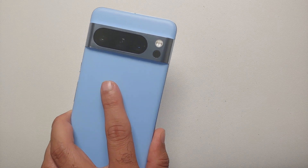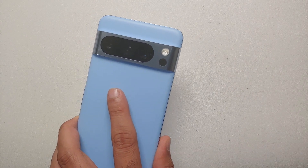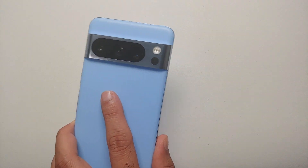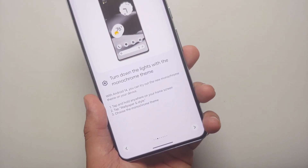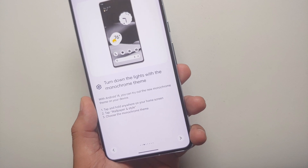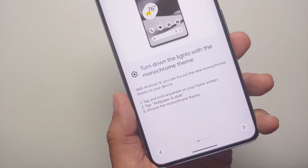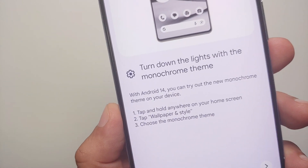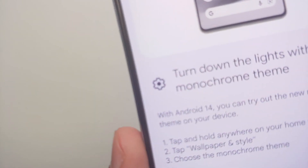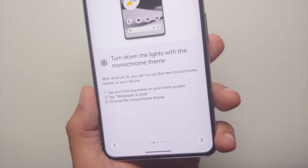Hey peeps, what's up, Manchi here back with another video. If you're wondering how you can enable the monochrome theme on the Pixel 8 and the Pixel 8 Pro, that is what we're going to show you in this video.